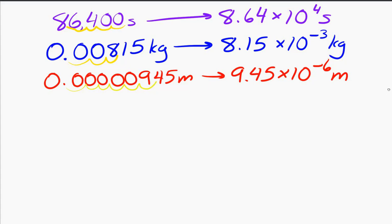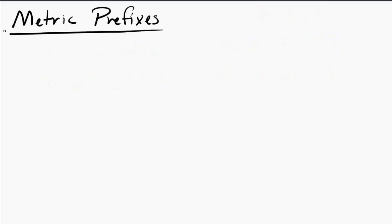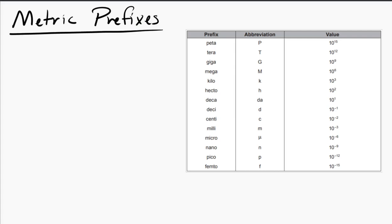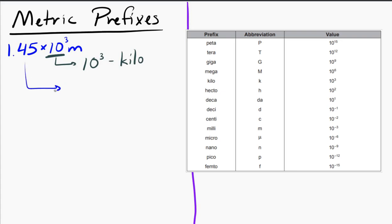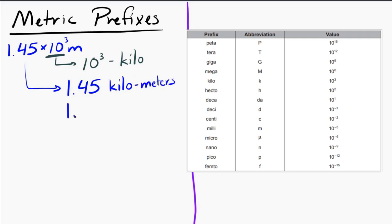Another way to communicate very big or very small quantities is to use metric prefixes. There are lots of metric prefixes — here's a list of them. You don't have to memorize them for this class; I would give you this list in any assessment scenario. For example, if we have 1.45 times 10 to the 3 meters, looking at our list, 10 to the 3 is the kilo prefix. So I can replace the 10 to the 3 with kilo, giving us 1.45 kilometers.